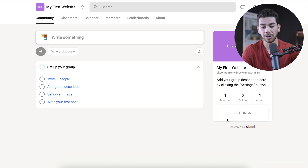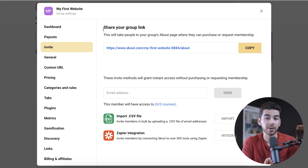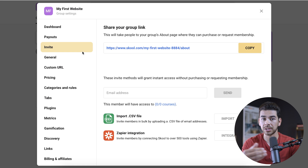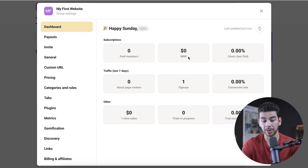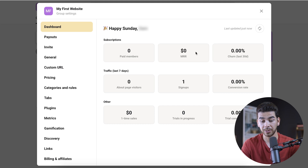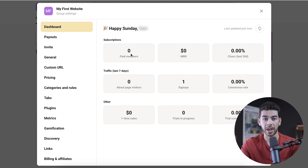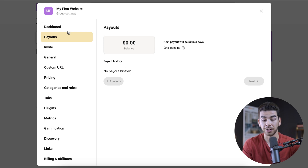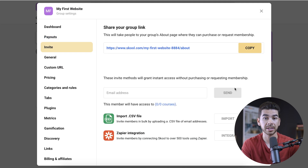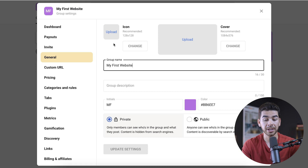Let's go ahead and click settings here on the bottom right-hand corner. This is your community within Skool, and these are all the settings within this community. Let's go to the dashboard first. The dashboard shows us zero paid members and zero monthly recurring revenue right now because we just created our membership site. Once you get active members that are paying for your subscription, you'll see that information here under the payouts page. You can also just type in emails here and then it'll send it to them, which is pretty cool.